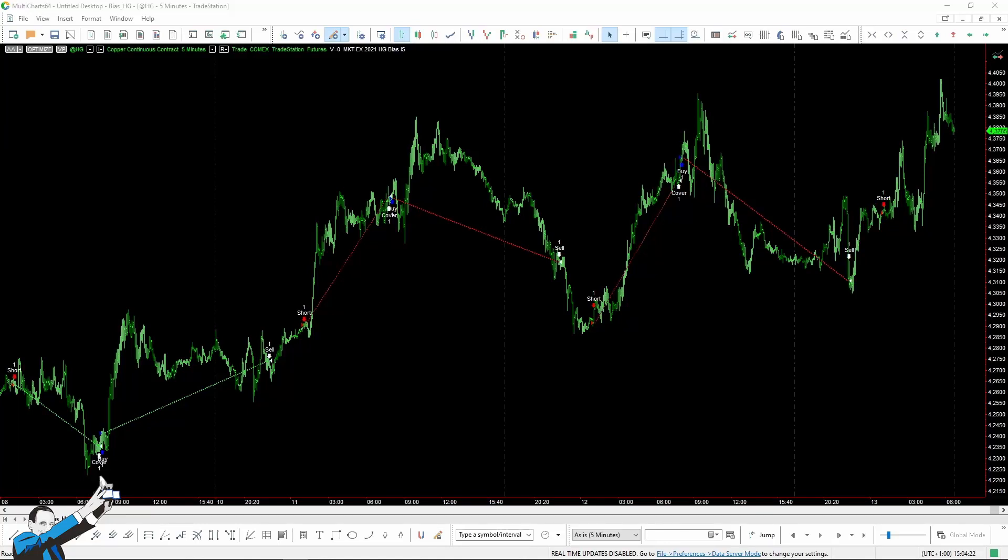Hey guys, welcome back. Today we're going to be focusing on the specific characteristics of a market that belongs to the metal sector, copper.